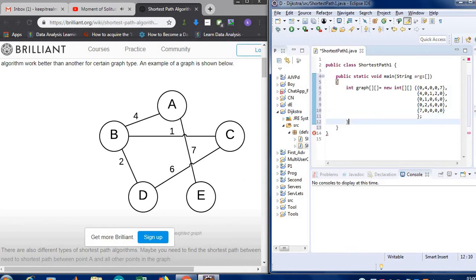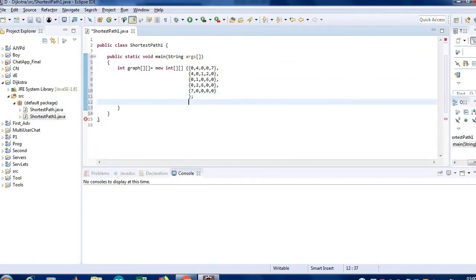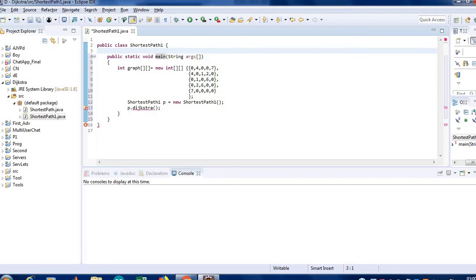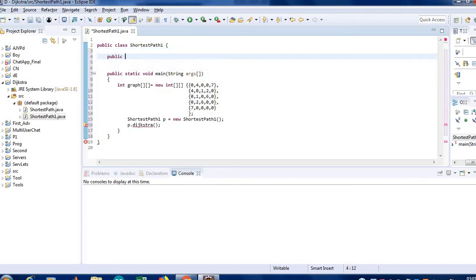Now what we will do is add a class object. I will declare class object ShortestPath1. P is equal to new ShortestPath, and let's call a function — Dijkstra. Let's make a function: public int Dijkstra.